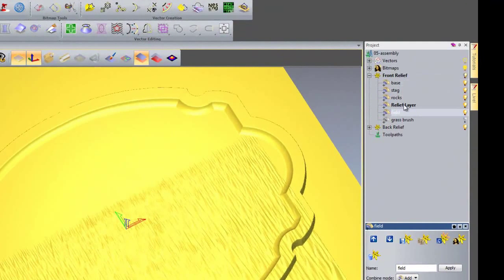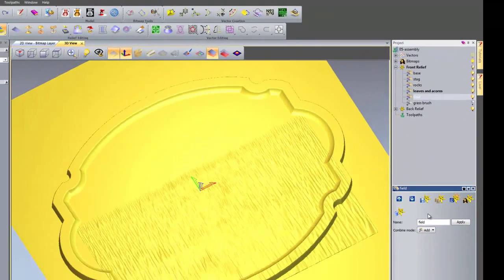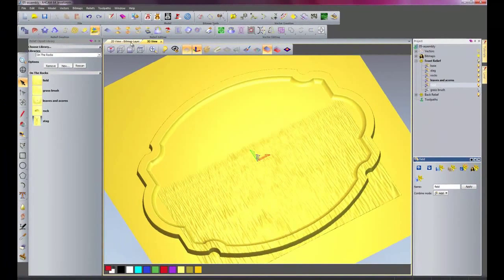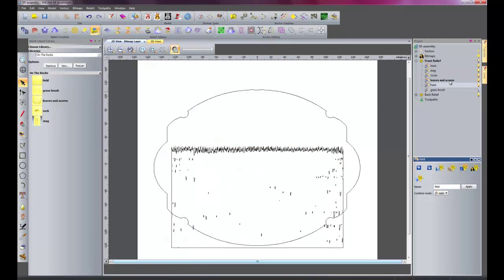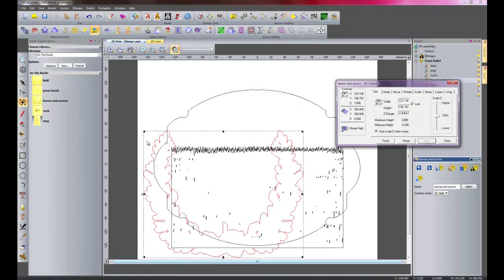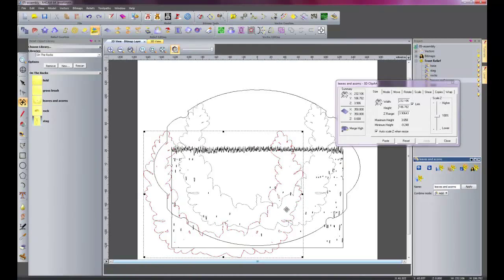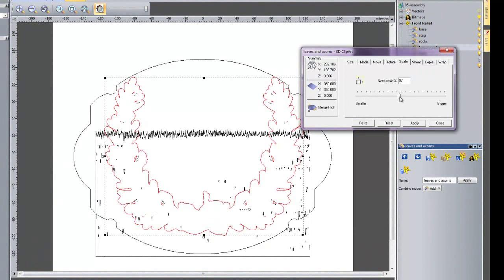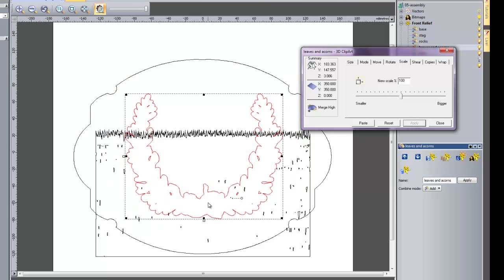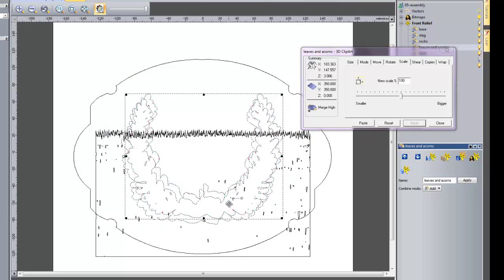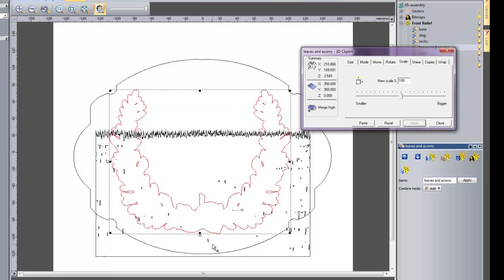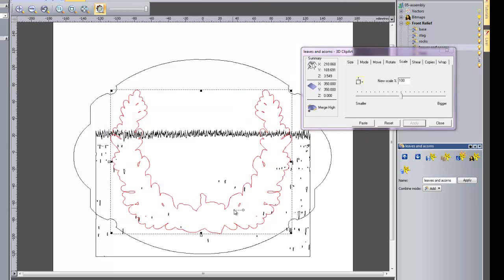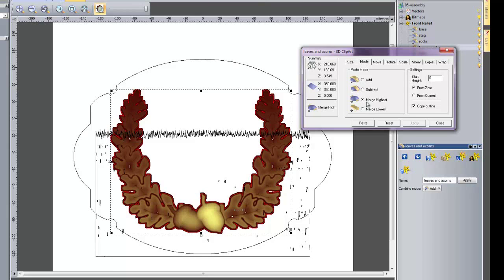I will create a new relief layer and rename this to Leaves and Acorns. We are going to add the leaves and the acorns, so make sure that Leaves and Acorns is selected, then select the leaves and acorns clipart and move it over to somewhere in the middle. This is a little bit too big for the base so I will go into the scale and move that down until it seems about right, then paste that. The mode has stayed as merge hoist so we will close that and just make sure it is all within the base.